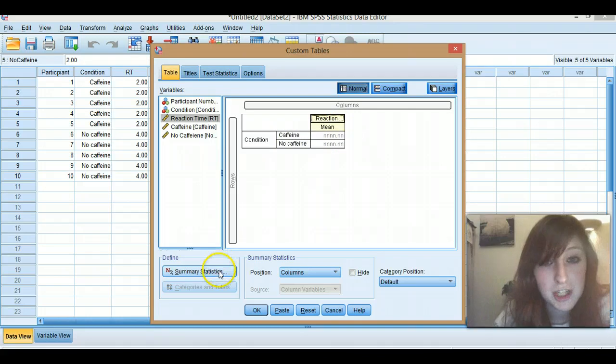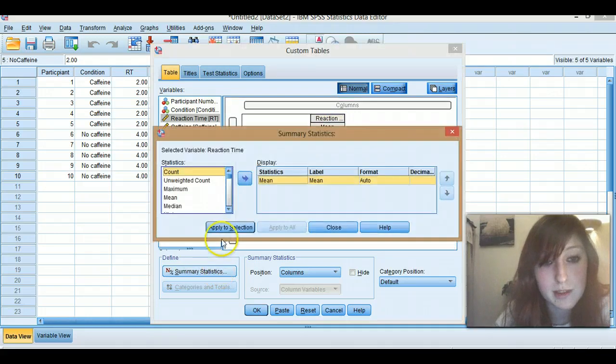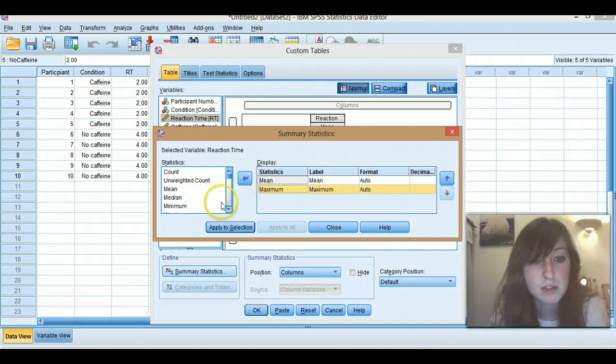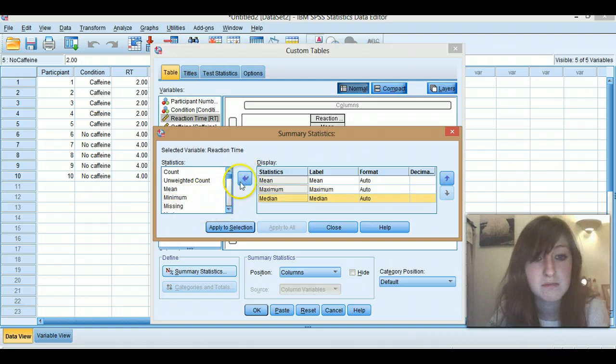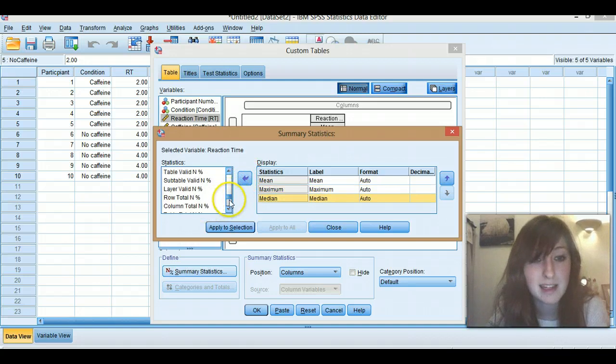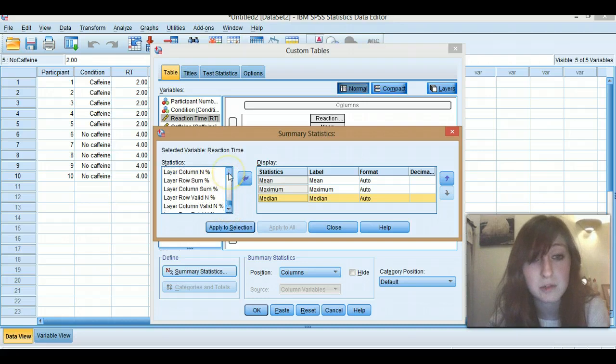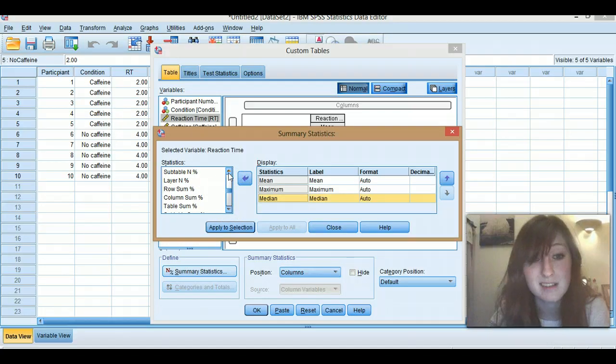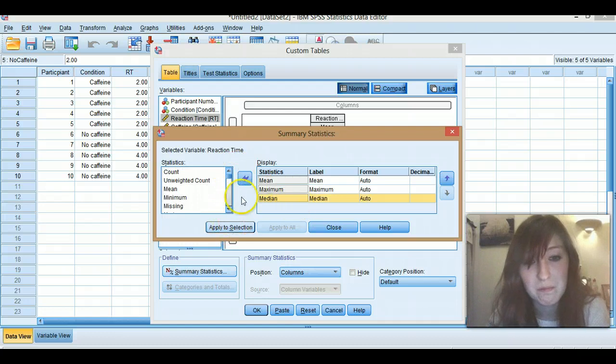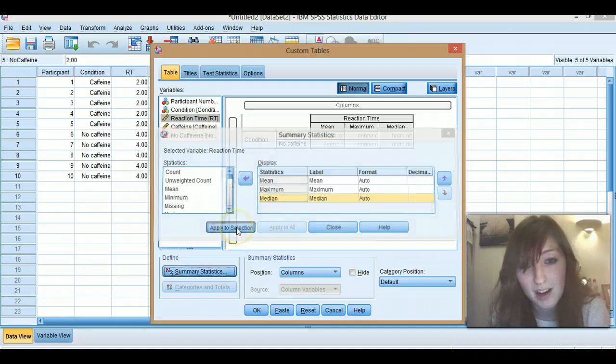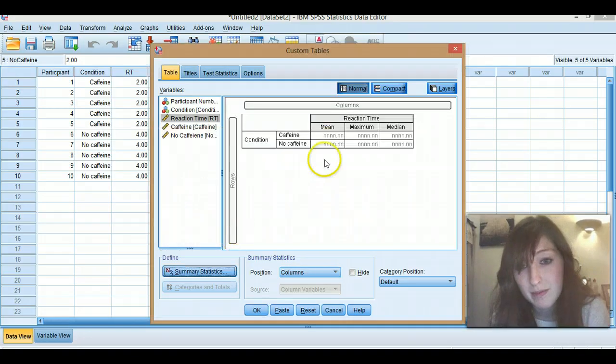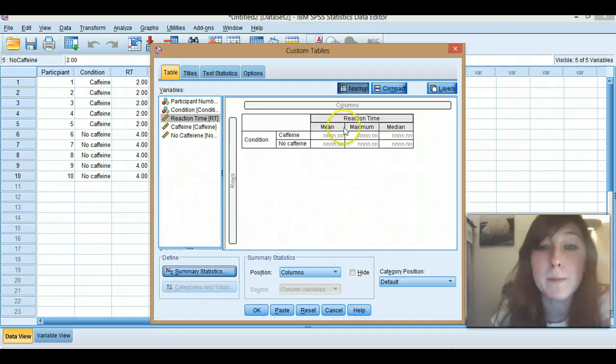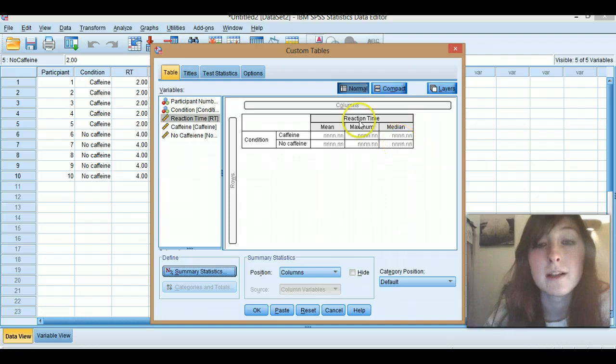You can change what you want to go in here by clicking summary statistics. You can also put the maximum across if you wanted, the median, basically anything you want really. If you have a statistic that you desire to put in, go for it. Shove it in. Sounds a bit wrong. Apply. So yeah, then we've got reaction time, the mean, the maximum and the median.